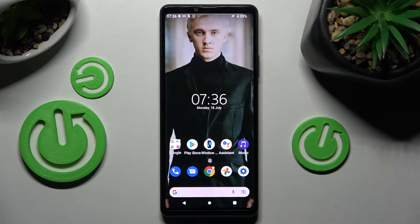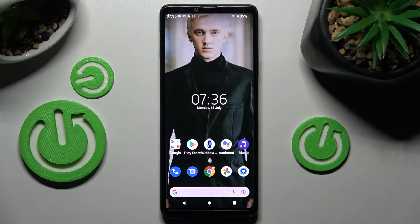Hi! In front of me is Sony Xperia 10 Mark IV and today I would like to show you how you can manage app notifications on this smartphone.